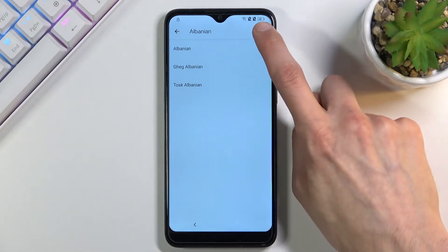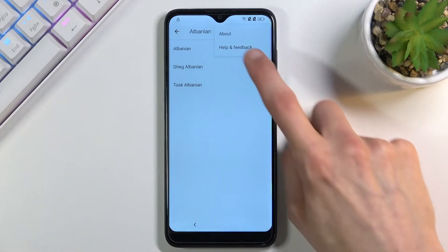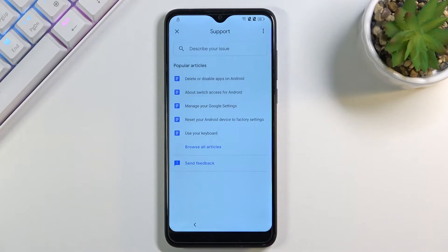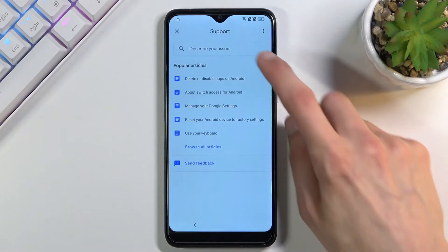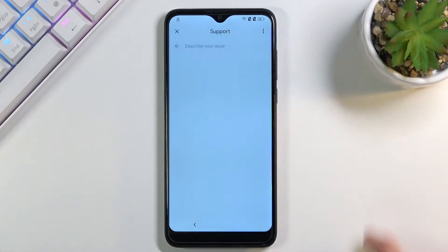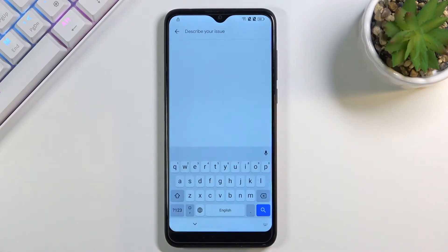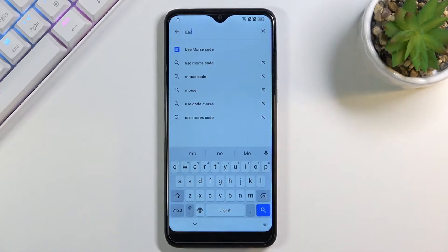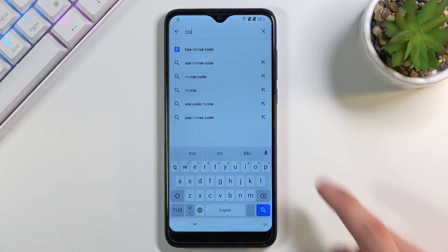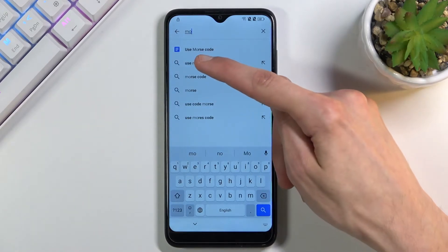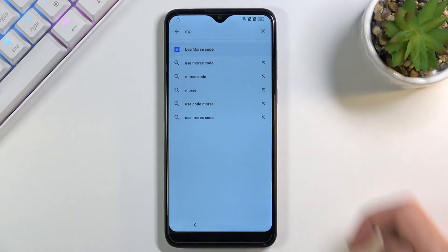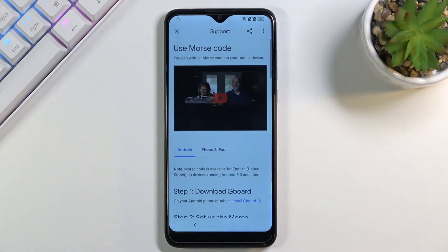From here, tap on the three dots and go to 'Help and feedback.' In the search bar for help and feedback, you want to type in two letters, and this will bring it up as I suggested. What we're looking for is to use Morse code. Select it.